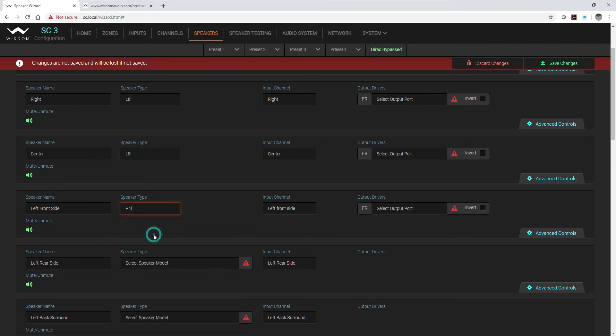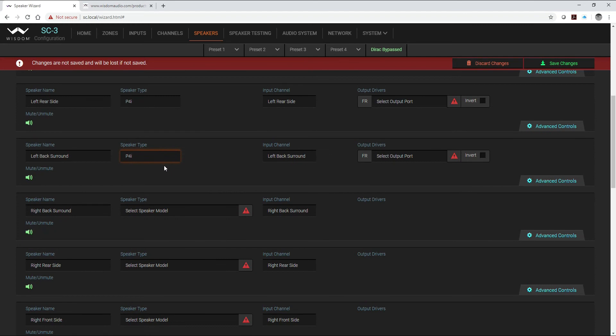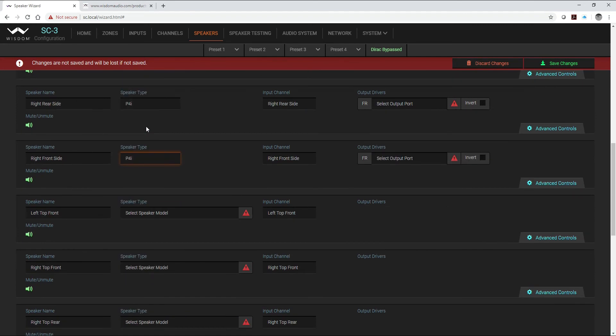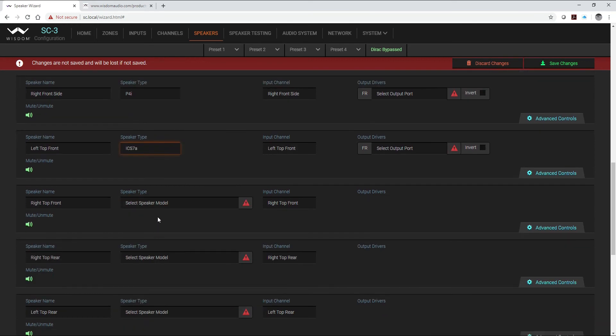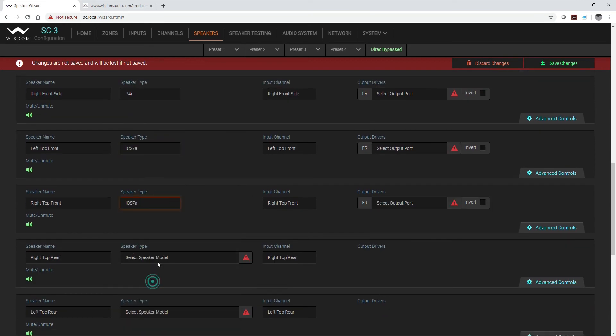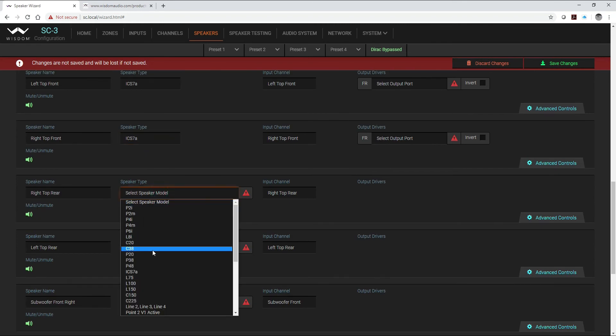Our surrounds are all P4i's, so just simply select all of these. And our overhead channels are the ICS 7A's, select all four of those.